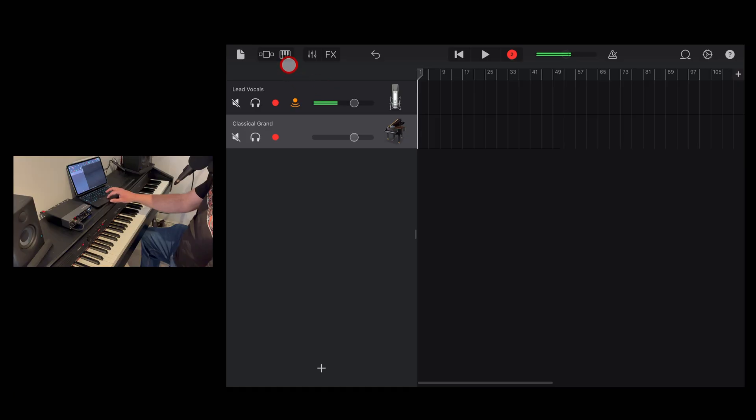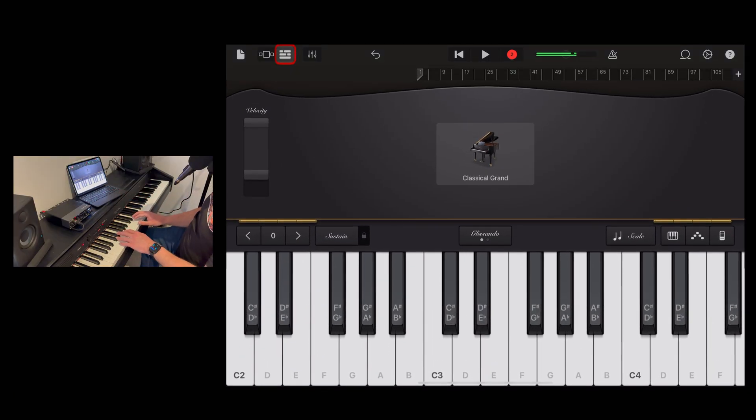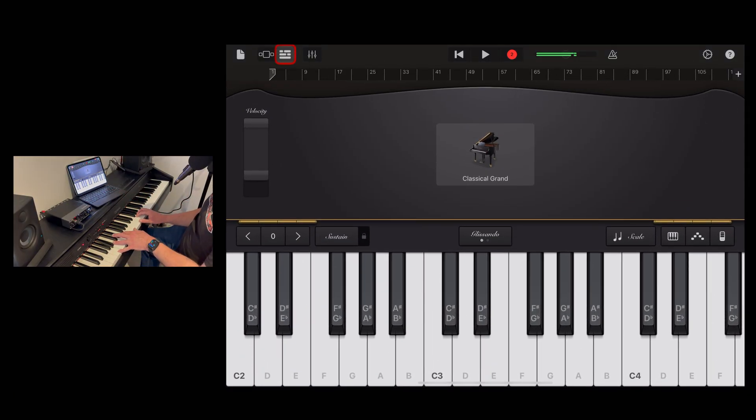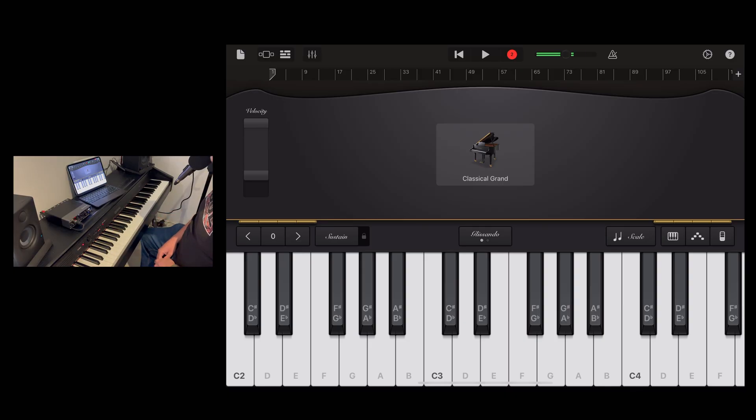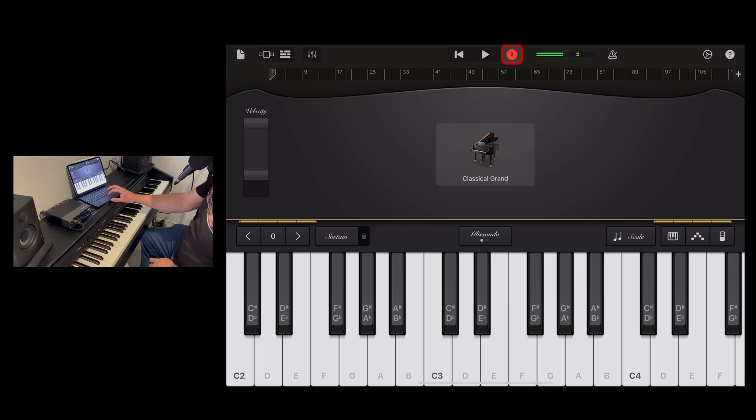To make sure that we can hear it, we need to tap on the keyboard there. And now we can hear our keyboard sound. Now all we need to do is hit the record button and play and sing.